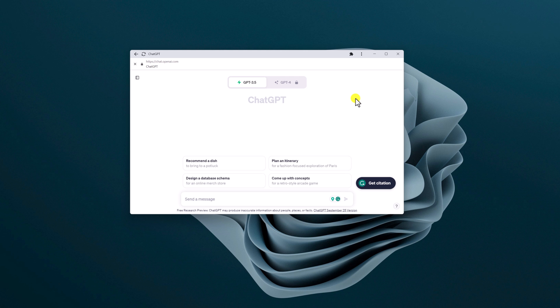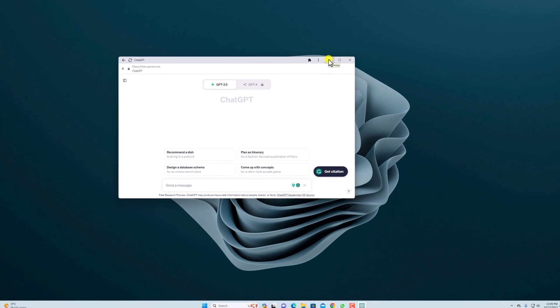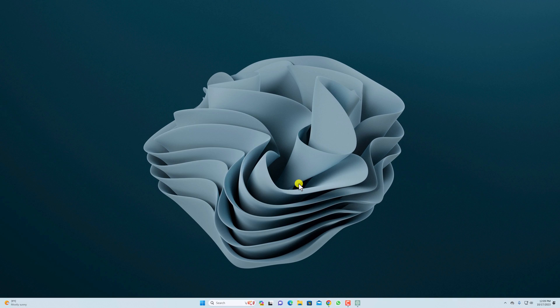So that's it — this is how you can install and use ChatGPT on Windows 11. I hope this video was helpful to you. If you find this video helpful, don't forget to hit that Like button and subscribe to the channel for more videos like this. Bye for now, see you in the next video.